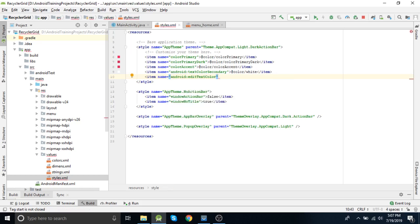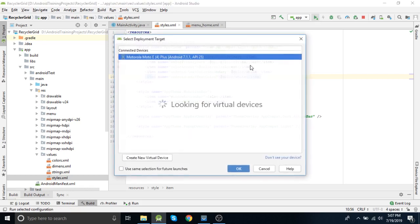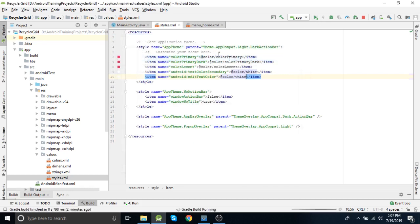We apply editTextColor from android because we need to apply it to all the edit texts. Basically this applies white color to all the edit texts in your project. Now we will run the project to see how it looks.